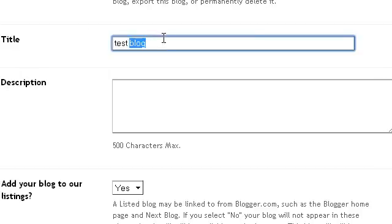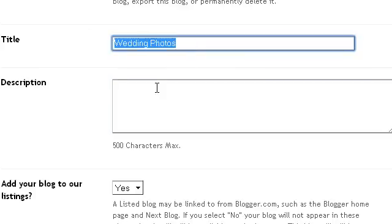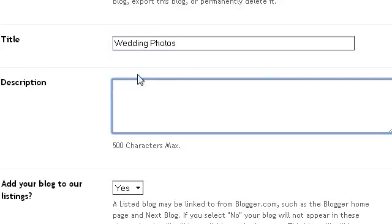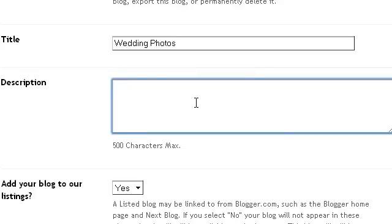Let's say I'm creating a blog for weddings — wedding photos — so I'll give it a name like 'Wedding Photos'. This is the title of my blog. The title of your blog must contain some keywords; if your blog is about weddings, it must contain wedding keywords. The description can be a little longer, but the title must be as short as possible.